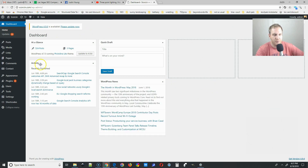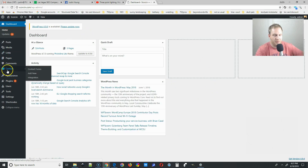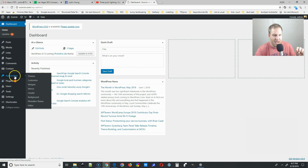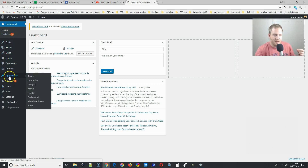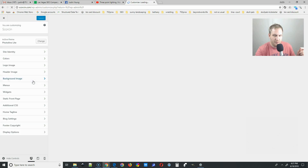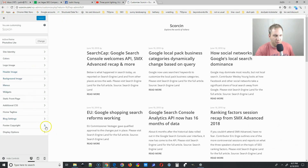Now you're going to be on the dashboard. If you want a video on the dashboard, leave me a comment and I can go into more elaboration on what you find there. But we're going to specifically go to the Appearance tab, then Customize, to change out the logo. Go to Appearance, hover over it, then go to Customize and left-click.